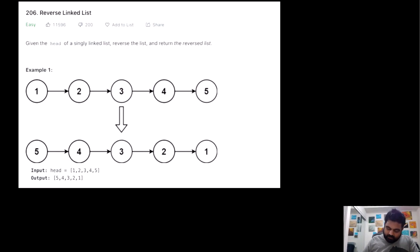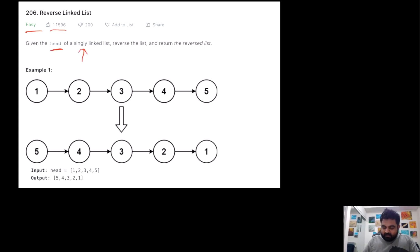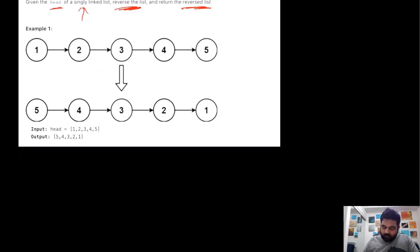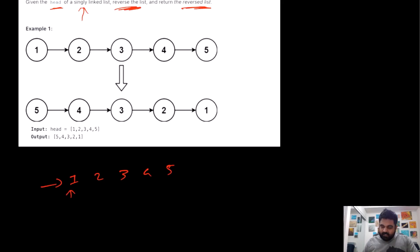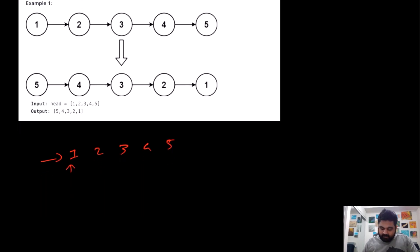This is a LeetCode easy problem and it is one of the most liked problems on LeetCode. Basically, we are given the head of a singly linked list and we need to reverse the given list and then return the reversed list. The problem statement is quite easy to understand, and even the example is also quite easy to understand. We are given a list like 1, 2, 3, 4, 5 and we are given the head value of this linked list and we need to return the reversed list.